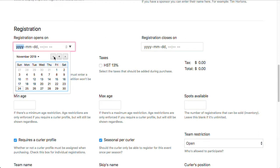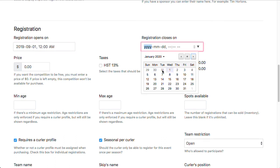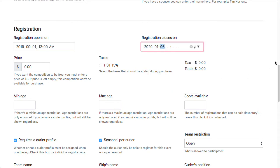For registration, I'm going to open up registration on September 1st at 12 o'clock a.m. and I'm going to close registration January 6th, 12 o'clock a.m. For price, I'm going to put $200.